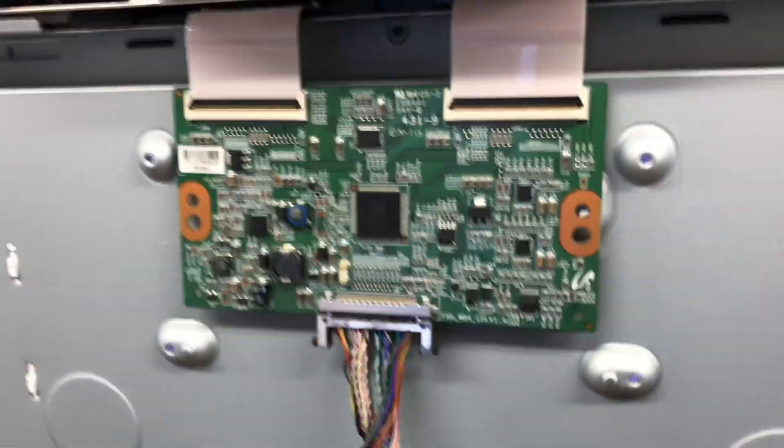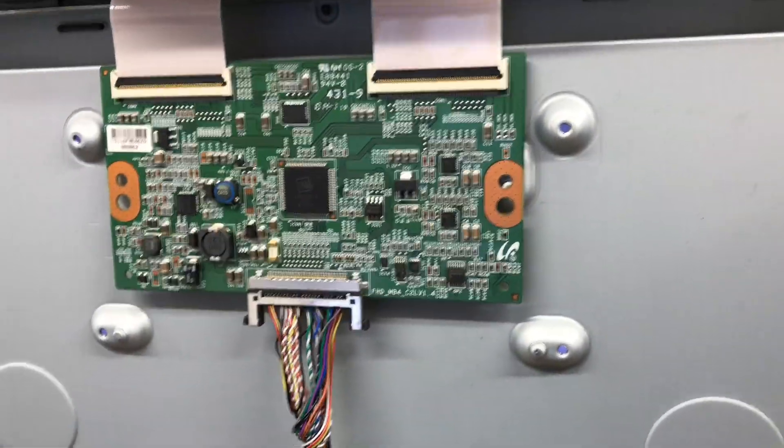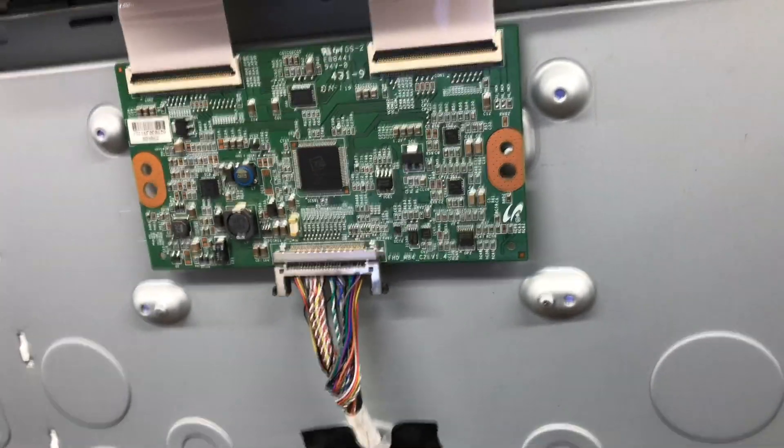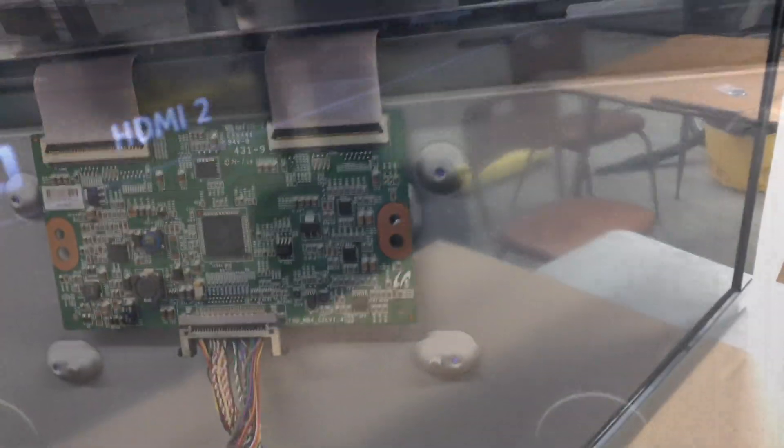The t-com board is up there, but it's usually covered by a metal cover. Anyways, I'll try replacing it and see how it goes.